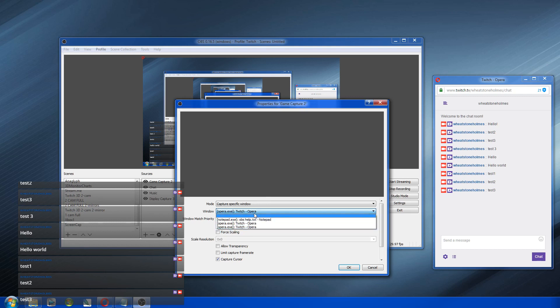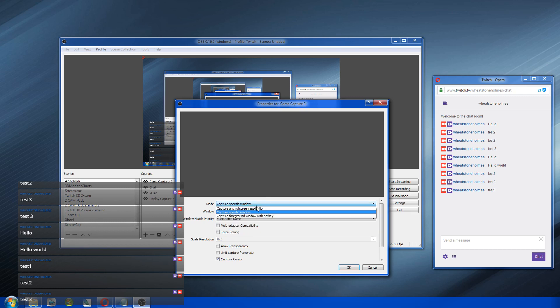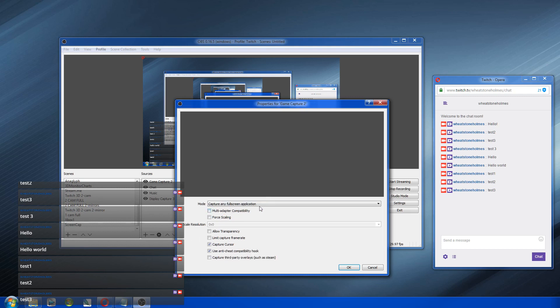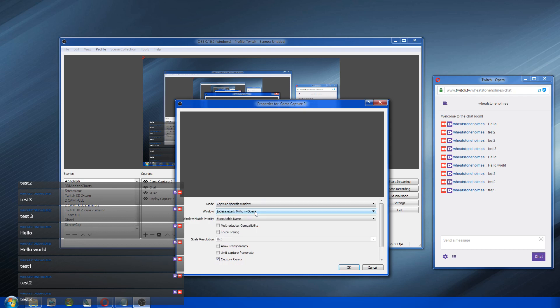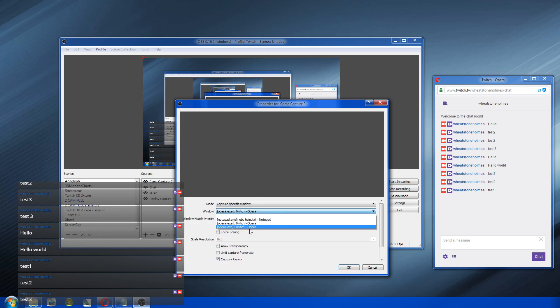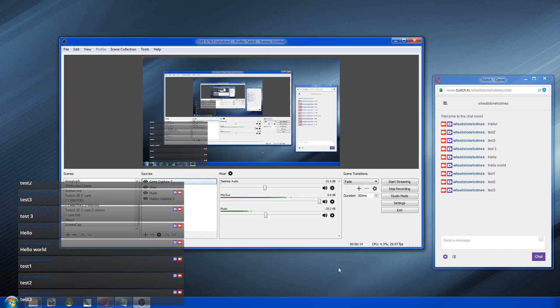And then if it doesn't work with the full screen application thing, if you don't see anything in the screen, try specific window and then go find the game name in here and click the game name. And OK, and it should work.